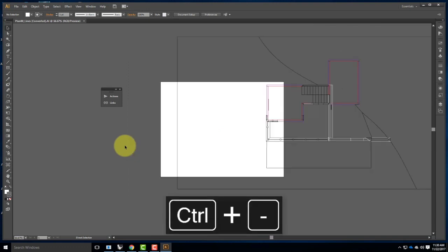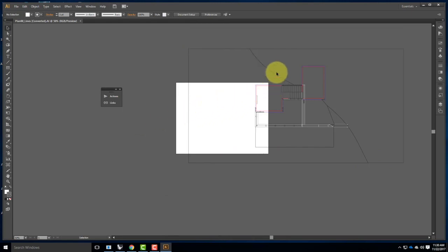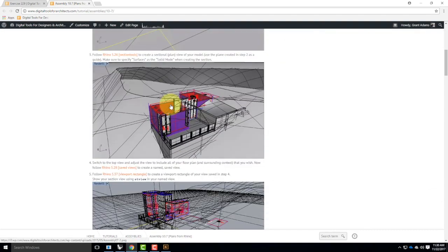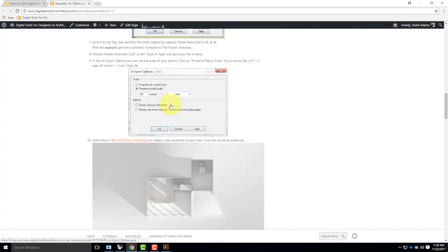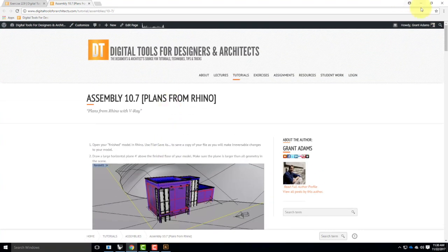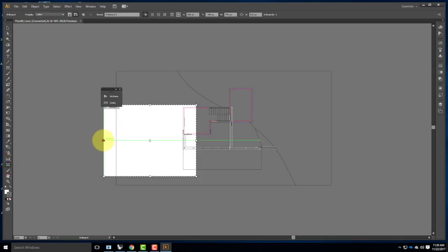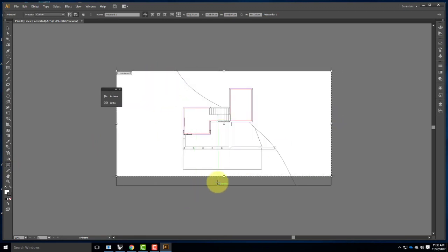I'll open up Illustrator, go to File then Open, jump into today's folder, and open plan zero zero. Just like last time, not all of it is included in my artboard. The first thing I'll do is adjust the artboard — I should point out that this is all written out step by step with lots of images, so you can go back through it if you get a little lost. I'll click on the Artboard tool and make sure it matches up with my view.